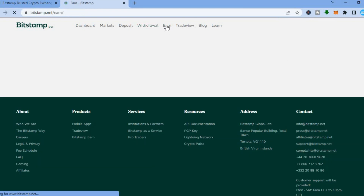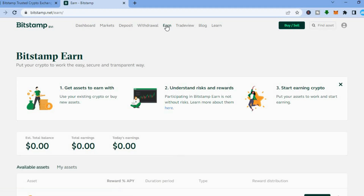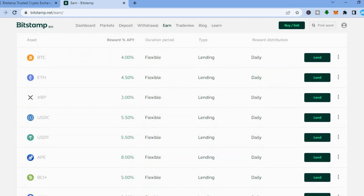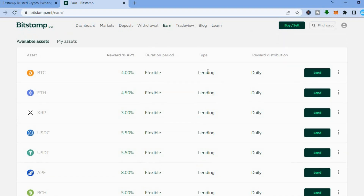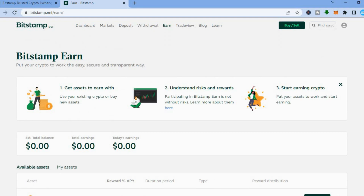If you would like to use their earning platform — for example if you would like to do some staking — you can do that with Bitstamp. All you have to do is tap on 'Earn', then after you have tapped on Earn you can scroll down and you will see the percentage that you would get, for example if you were to stake Bitcoin or Ethereum. Then you can tap on 'Lend' if you want. Once you have done that, you can scroll back up and tap on 'Dashboard'.